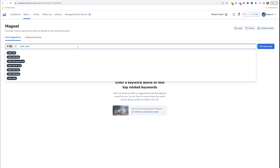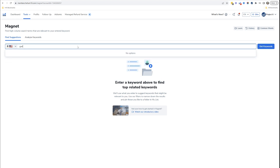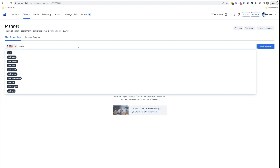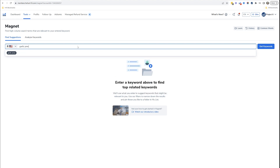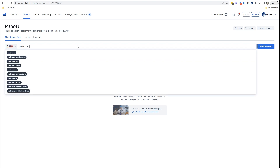Another thing you can try: one of the most popular search products is garlic press, so maybe we can look at 'garlic.' We've got 'garlic,' 'garlic press,' 'garlic powder.' We can type 'garlic press' and see if there are any other keywords. It looks like 'garlic press stainless steel' is the next most searched, then 'garlic press OXO.'